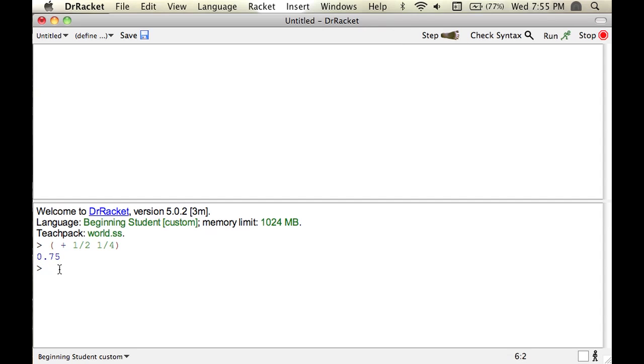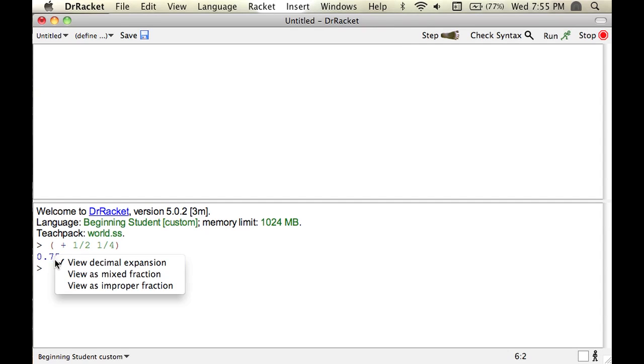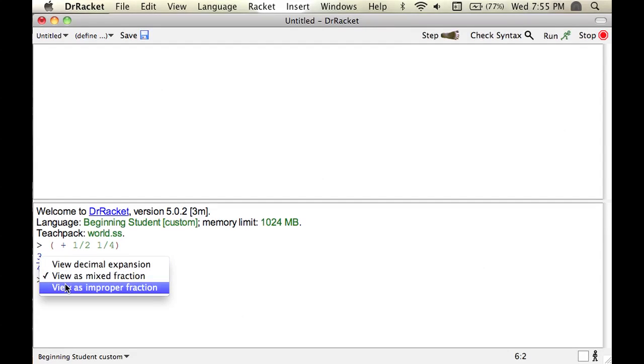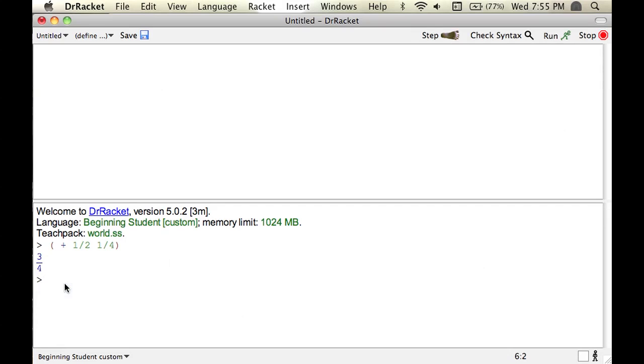Now, if you want it to say 3 fourths, if you're working with fractions, then you can either Ctrl-click on it, it can be used as a mixed fraction, or as an improper fraction.